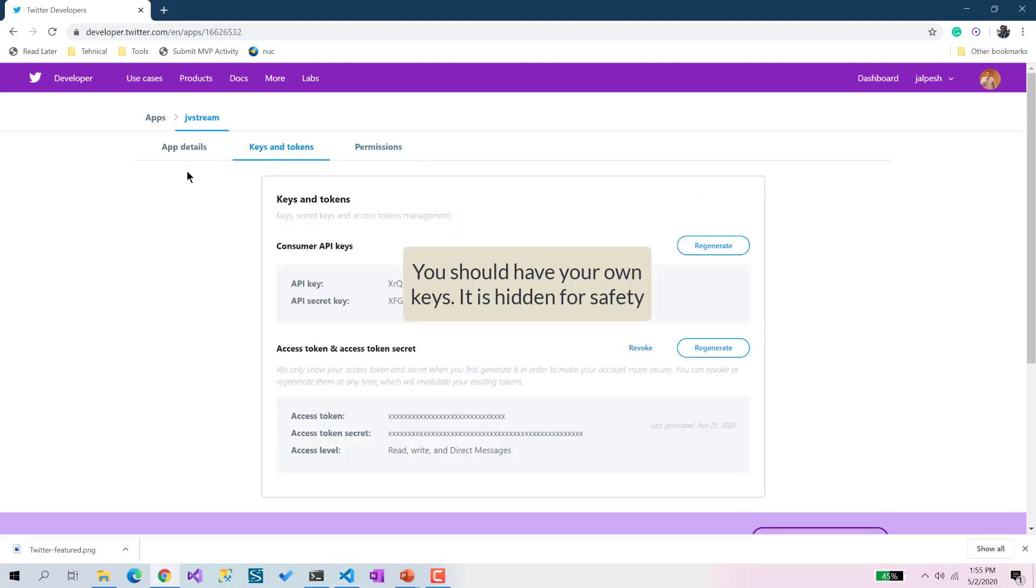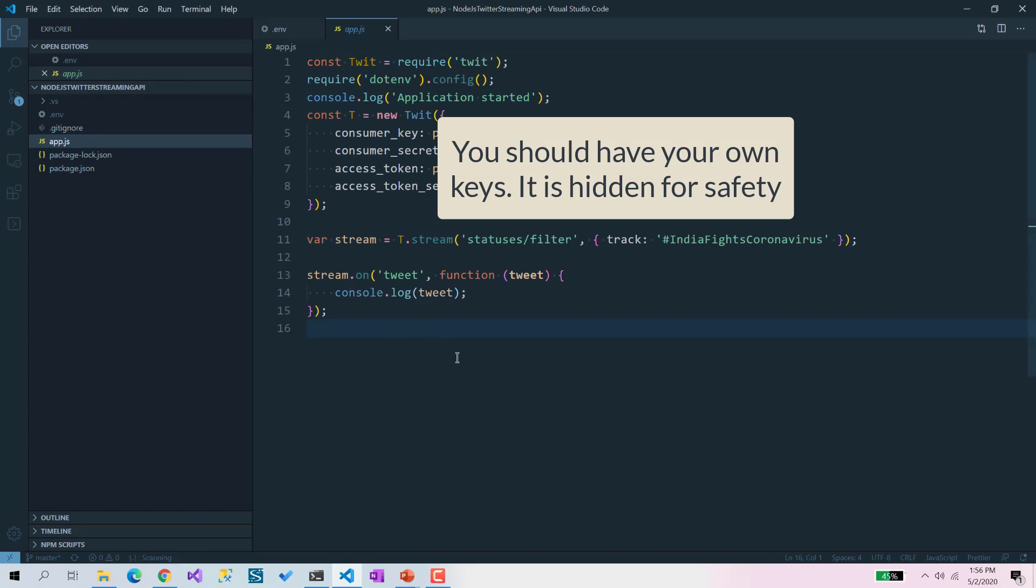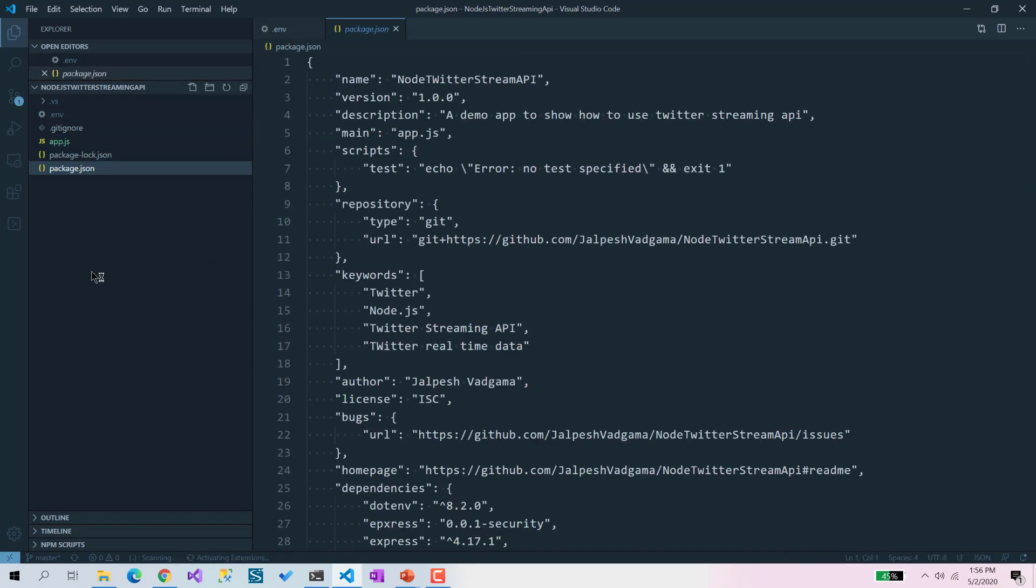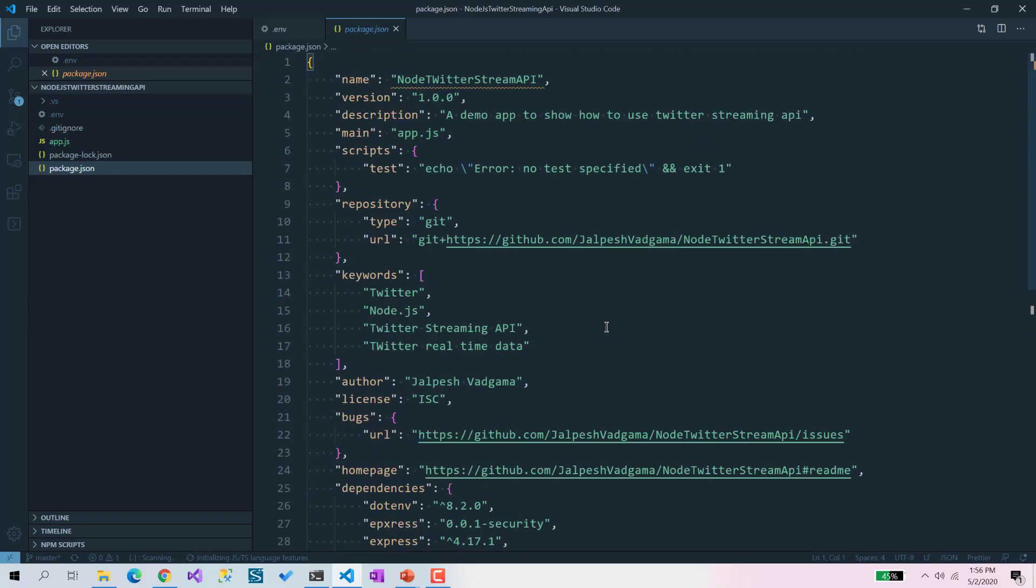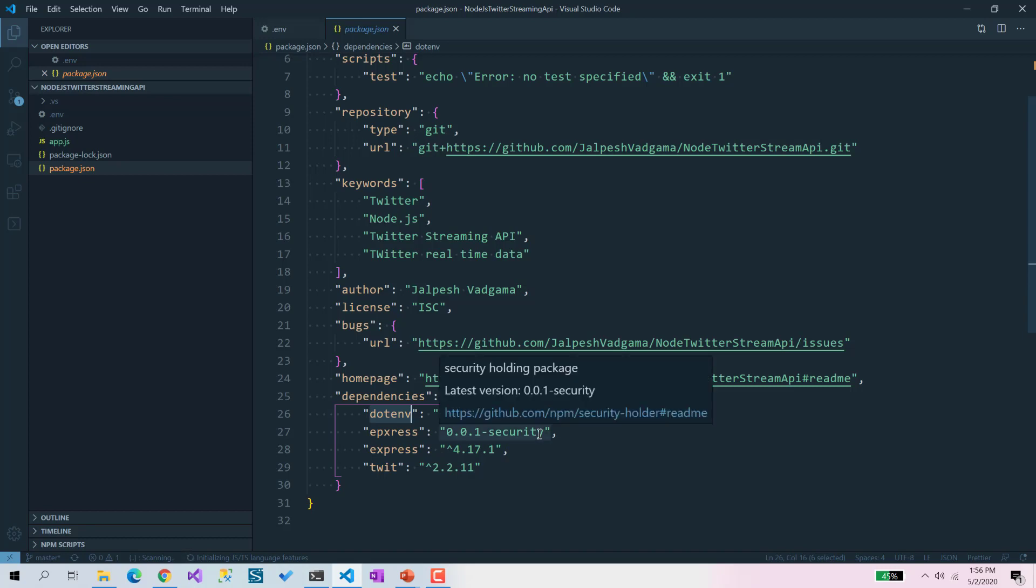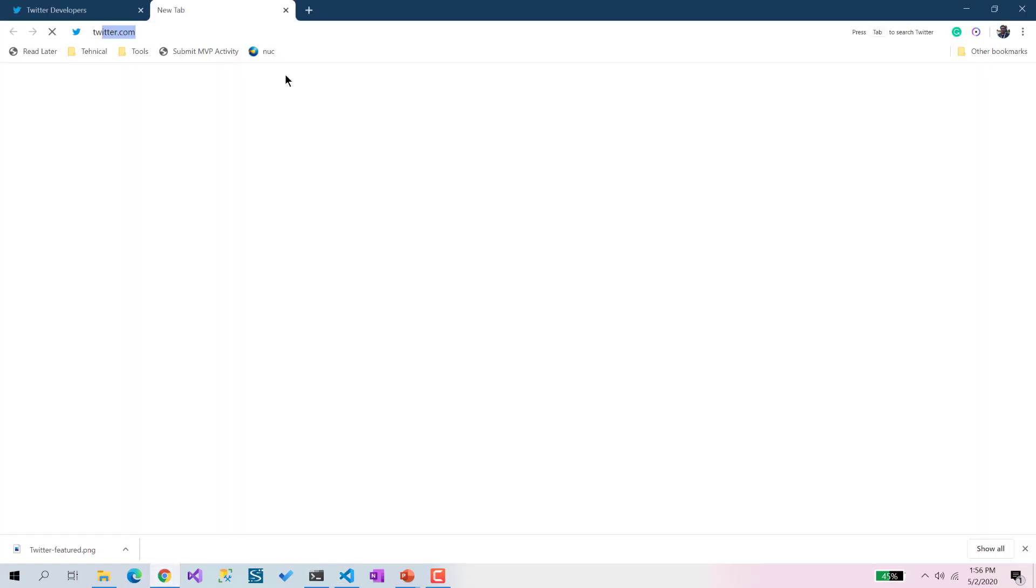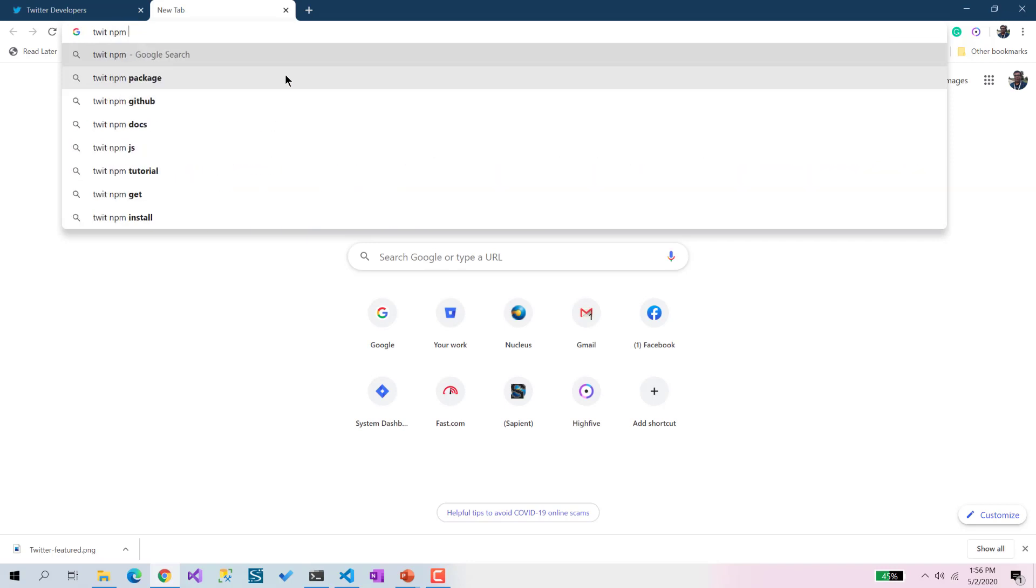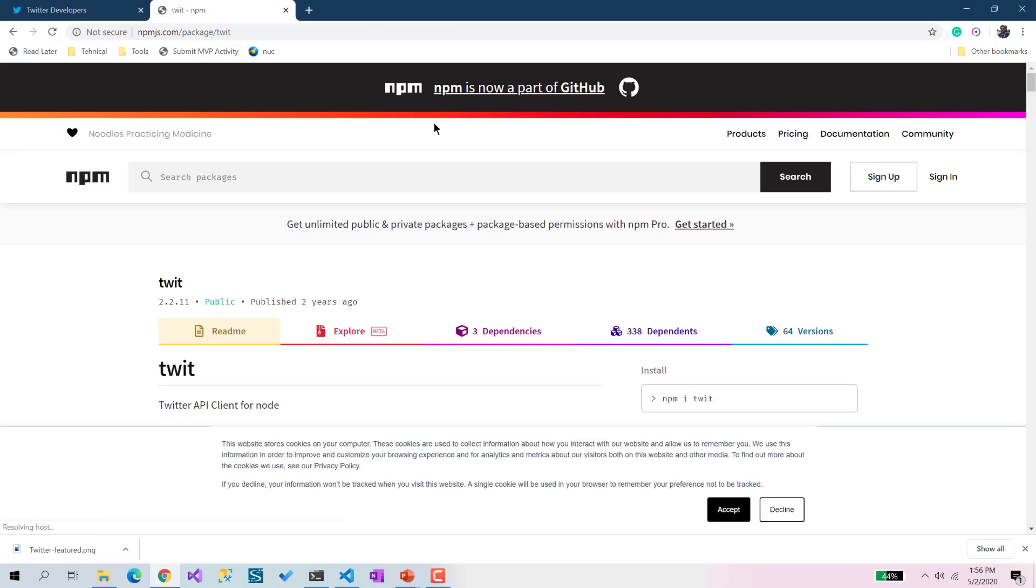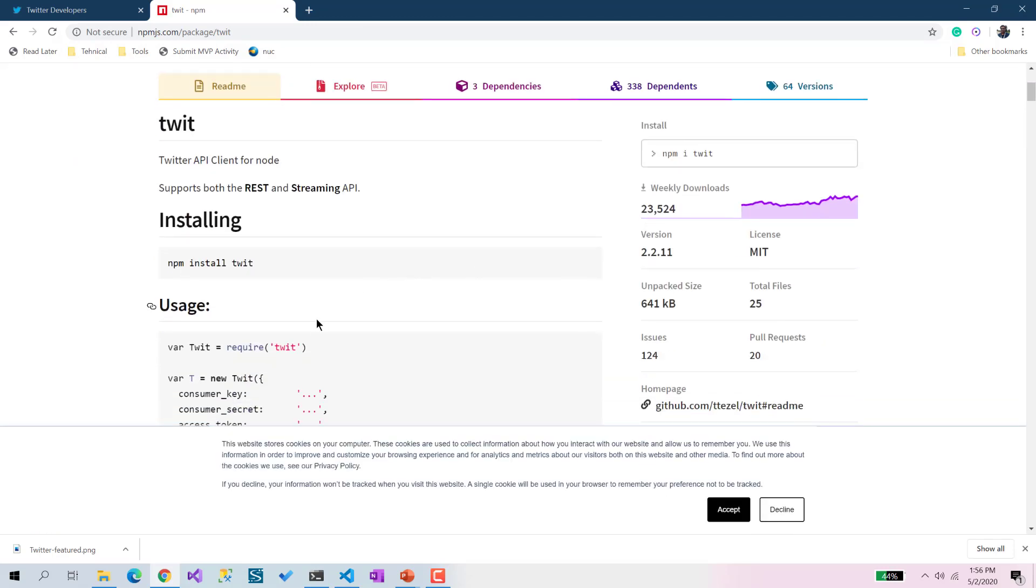Once you're done creating keys and tokens, we need to go into Visual Studio Code. I'm going to show you which Twitter packages we've used. You can see I've used very few packages - Express, and then I've used dotenv to store my keys in the environment file, and then I've used Twit, which is an open source npm package for using the Twitter application.